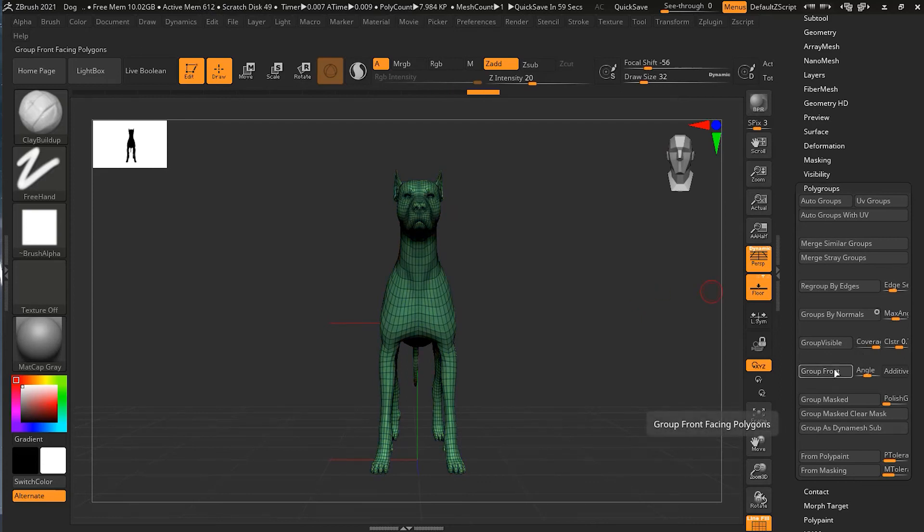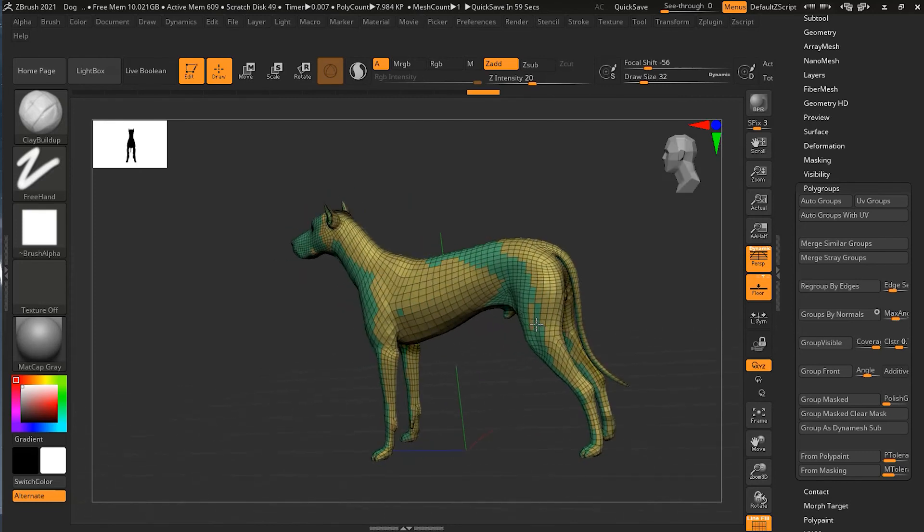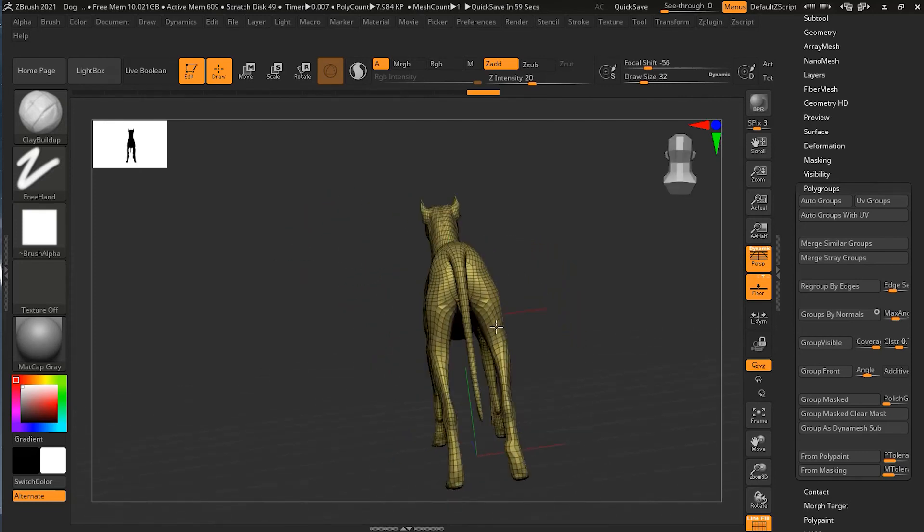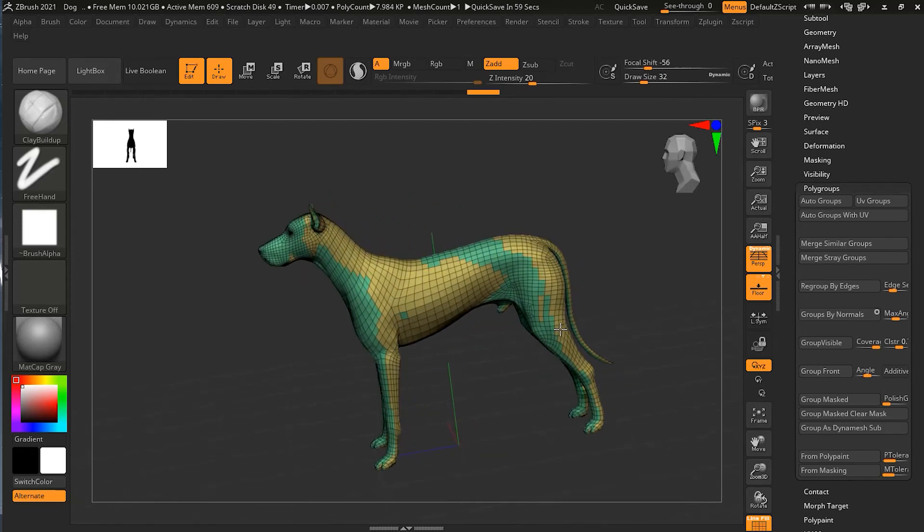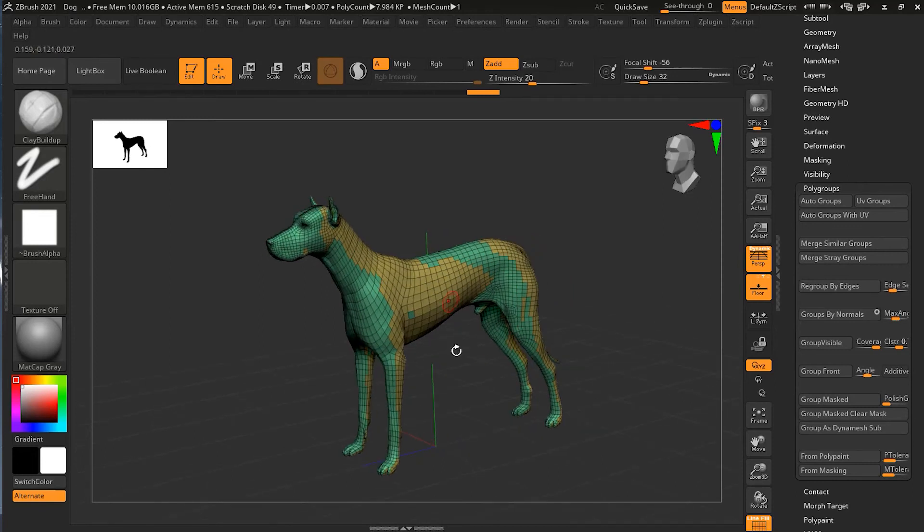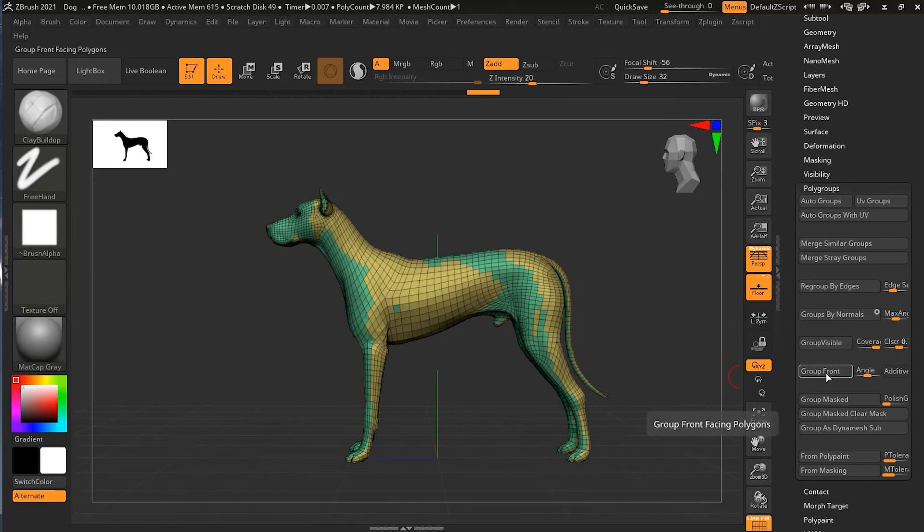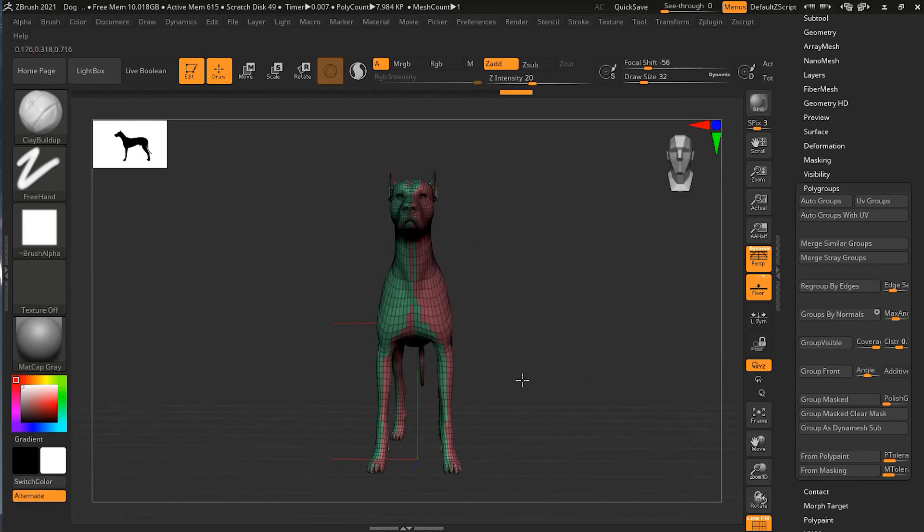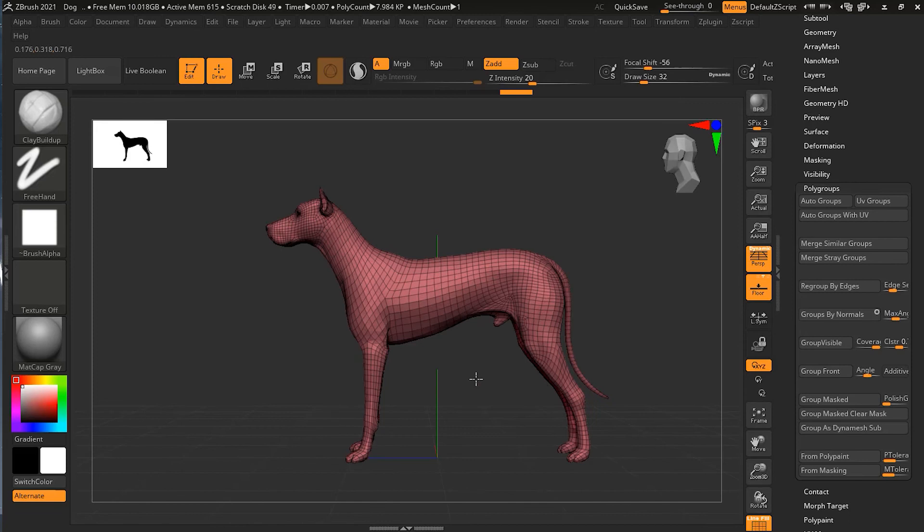If I move around, you can see that the one that was in the front part, that was showing in the front angle, is now a different color. And the one that was not showing is a different color. Also, here I can change these settings. Right now, if I do it, you can see it's just like that. But if I change the settings, maybe I don't want 90 degrees, maybe less than that, maybe 60.